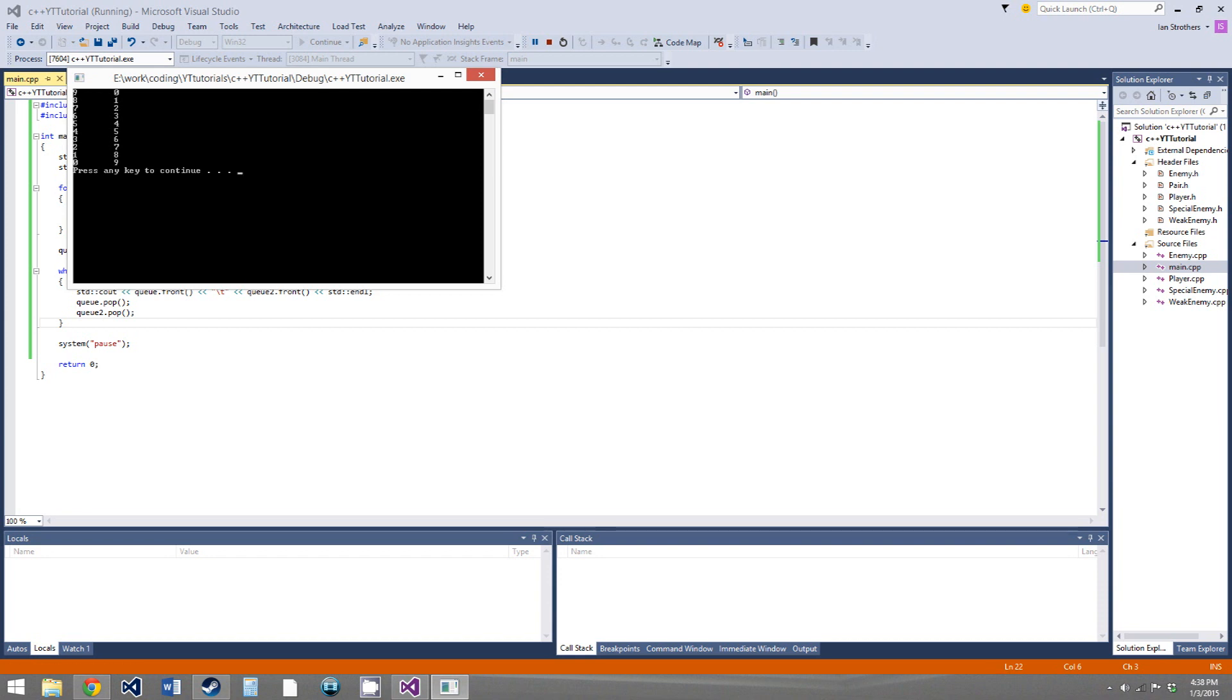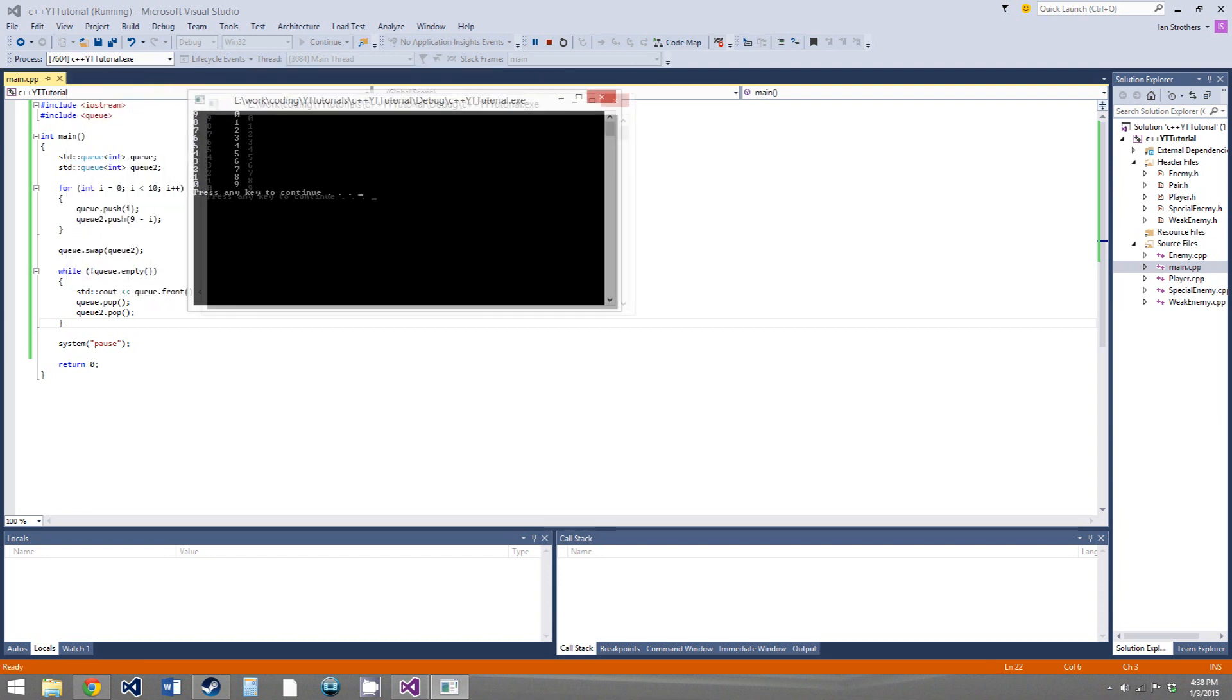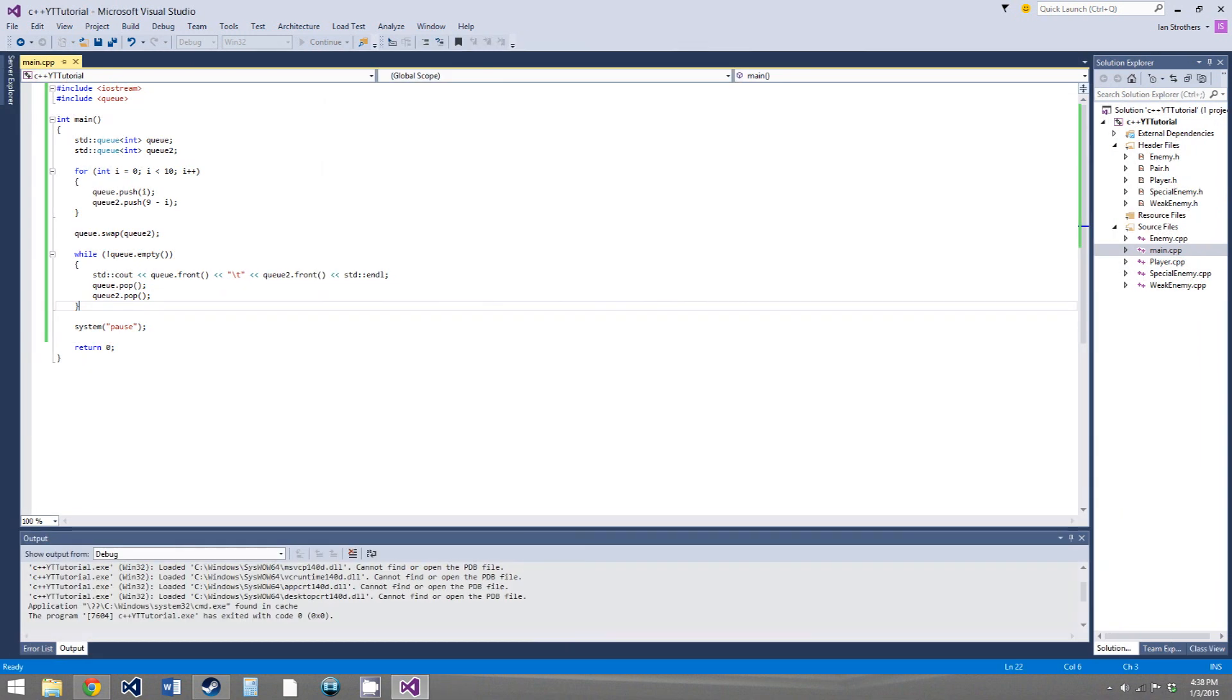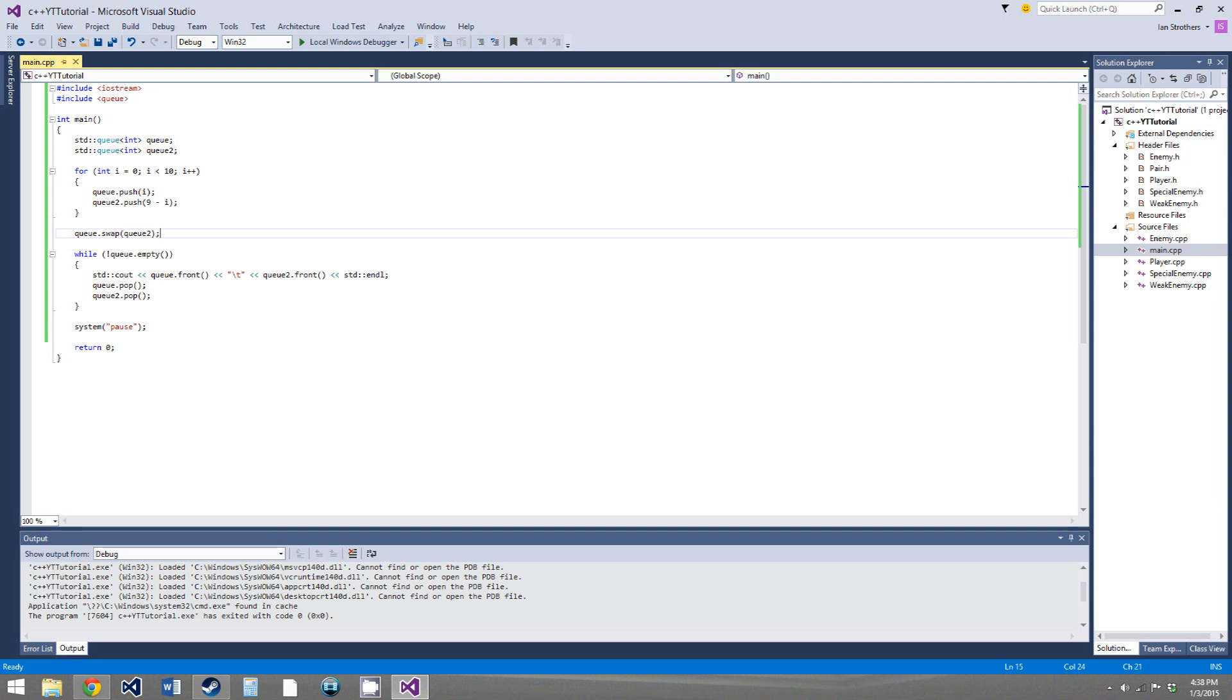We get 9, 8, 7, 6, 5, 4, 3, 2, 1, 0, and 0, 1, 2, 3, 4, 5, 6, 7, 8, 9. When, originally, before we called q.swap, this would be the other way around. q1 would hold 0 through 9 going up, and q2 would hold 9 through 0 going down. So, q.swap just switches the values of this q and this q. And stacks and vectors have the same function as of C++11, I should say. They have the same function. Before C++11, you would have to call a global function called swap and then pass both q and q2.